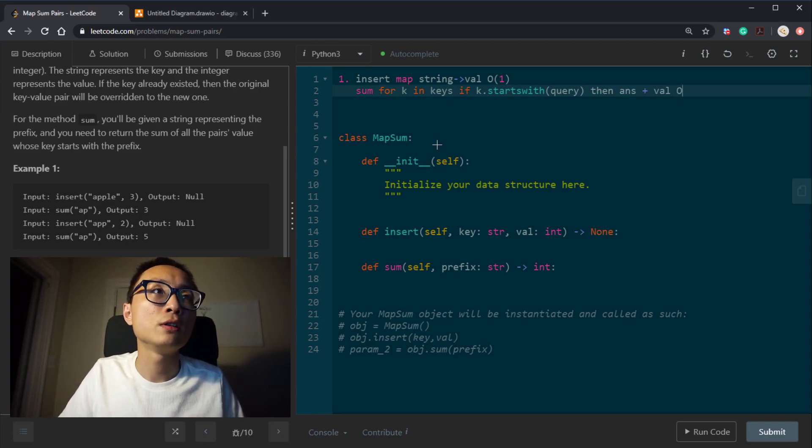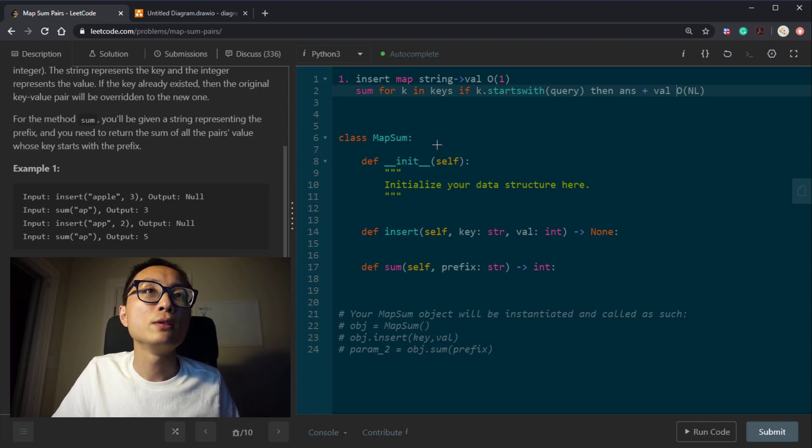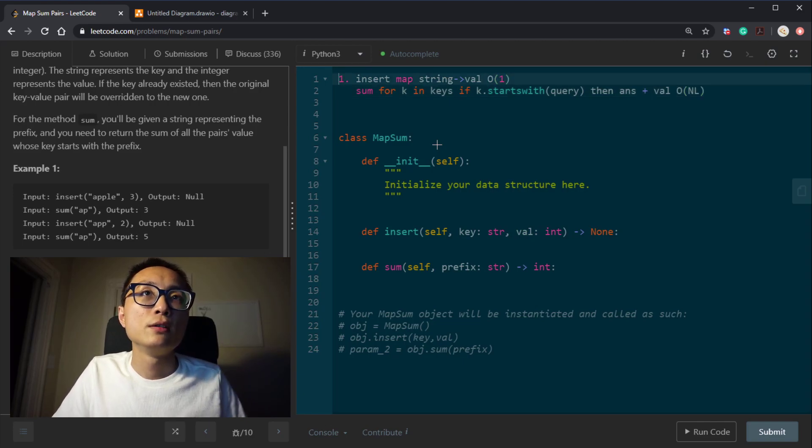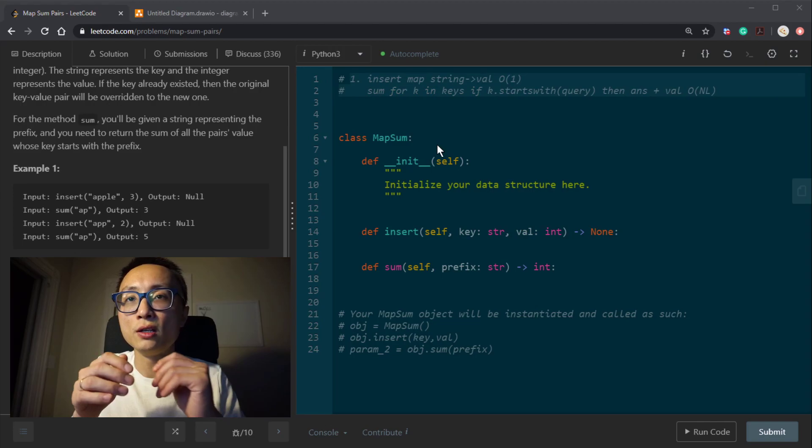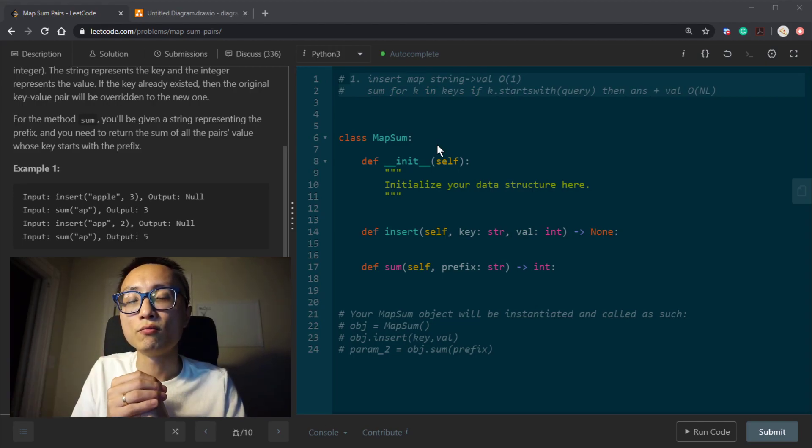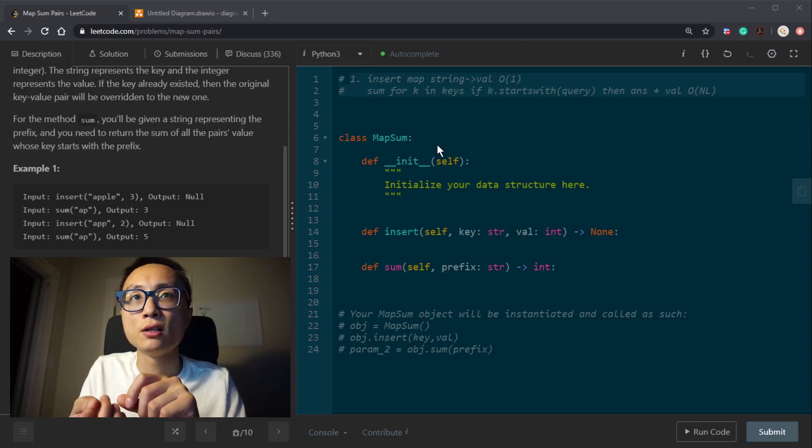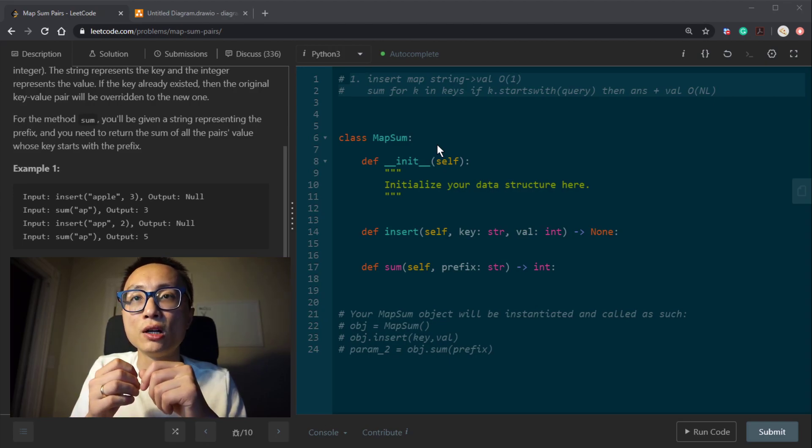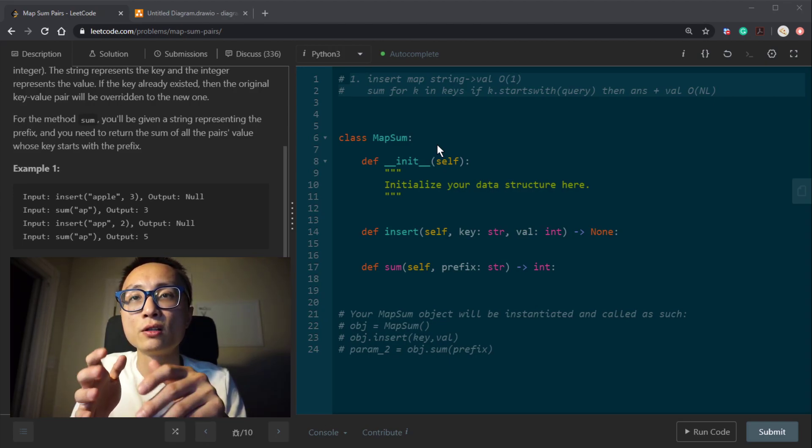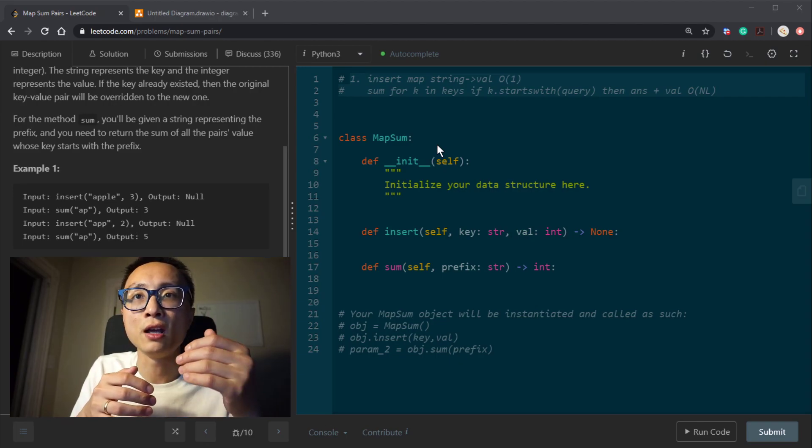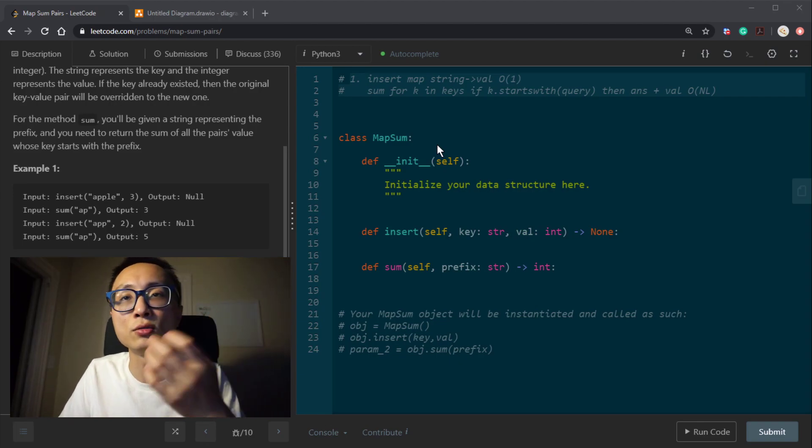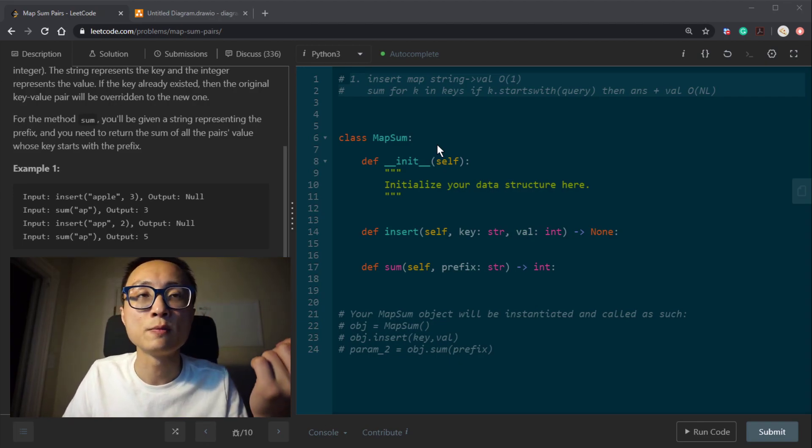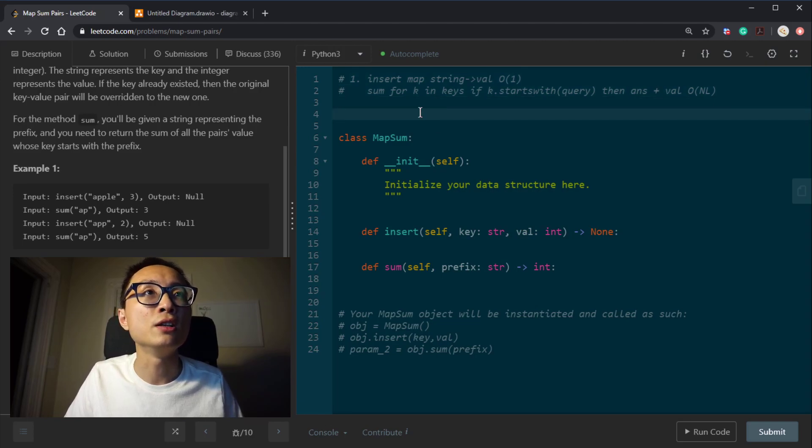So let's say the prefix is of size L, the length for the prefix. Then we have N keys in total. This thing would cost N multiplied by L in time. So we can see here this very simple approach using just a map to store the key value association. The sum here has to be quite heavy on the time complexity. It has to check all the keys. So it's not so ideal.